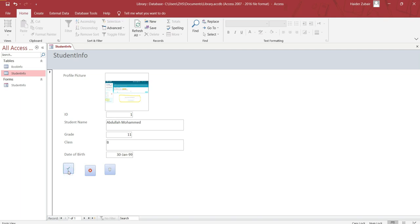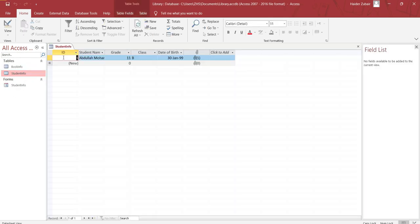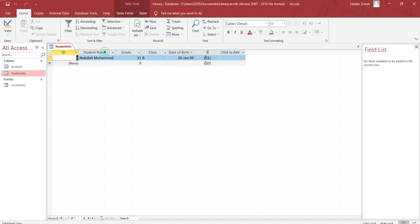Now I'll just close it and see whether it has been added or not in the table. This is the table, right? Double click in this table. You can see here, one Abdullah Muhammad, grade 11, B, date of birth is added, and the attachment is also added here, one attachment.